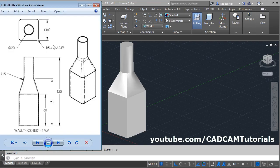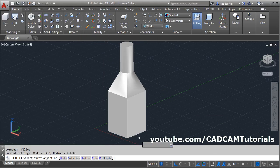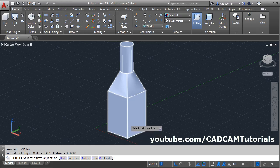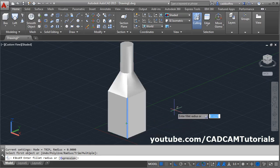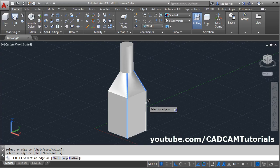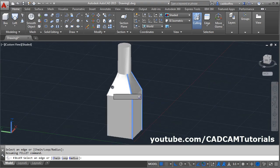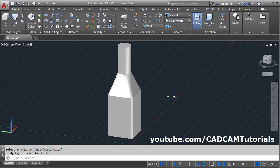The next requirement is a fillet of radius 5 at all four corners. Give the fillet command. Select this vertical line and give the radius of 5, enter. Then select all the remaining lines. Then orbit it and select lines on the other side also. Press enter — this fillet is applied.